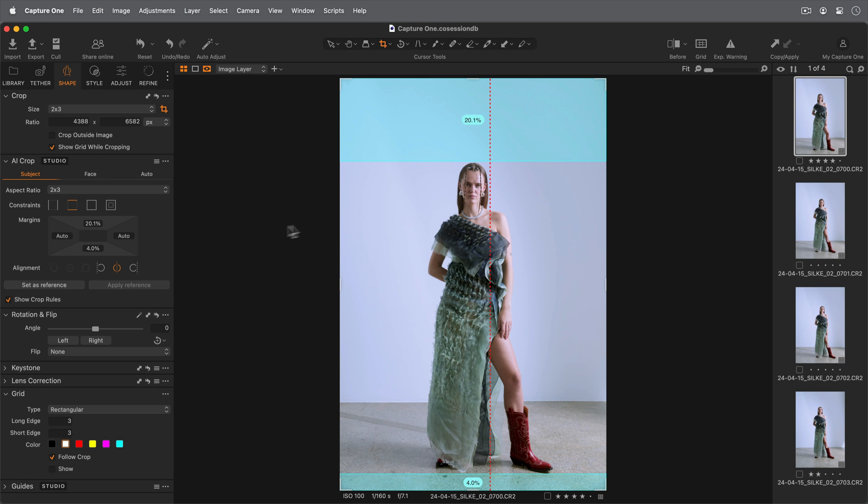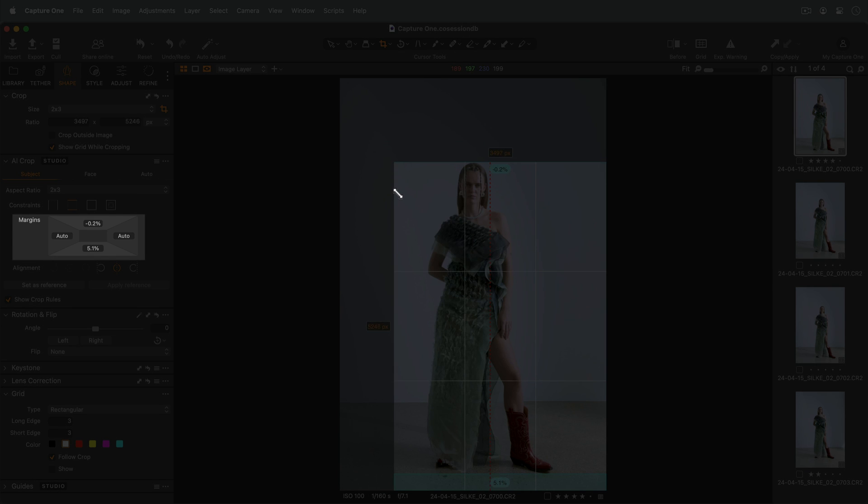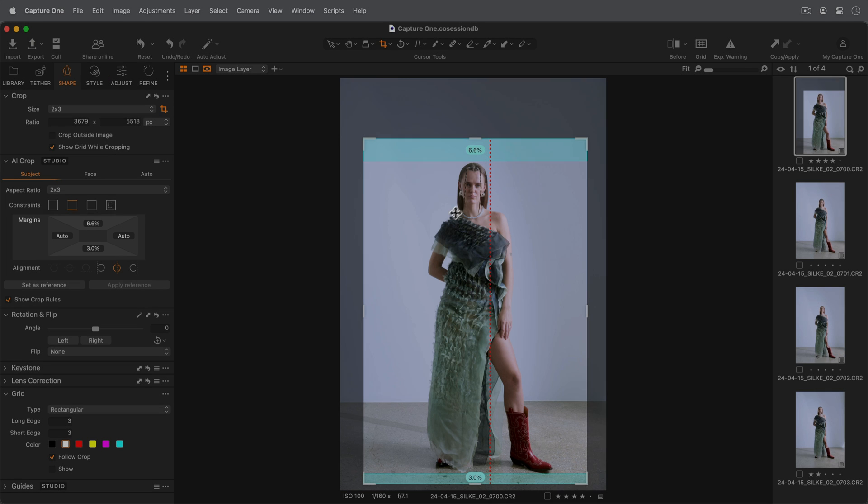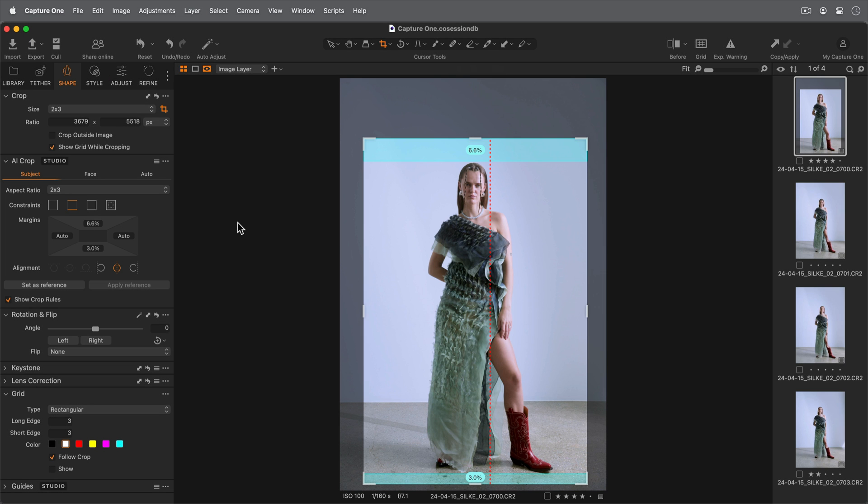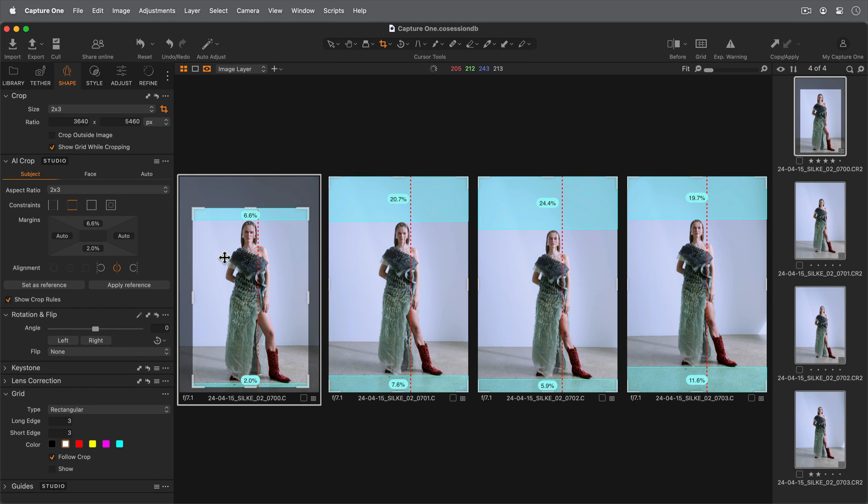Next, I'll set my crop on the image. The margins will update when manually changing the crop. For precision, set the margins directly here. I'm happy with the alignment, so I'll set this as the reference and apply to my other images.